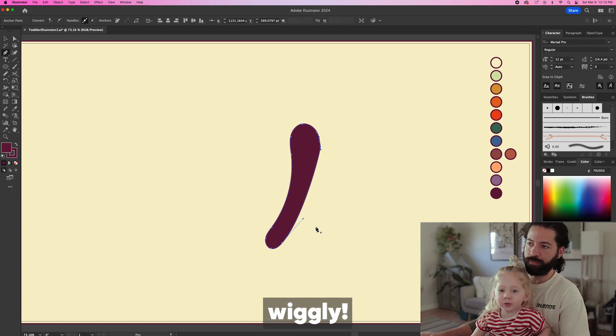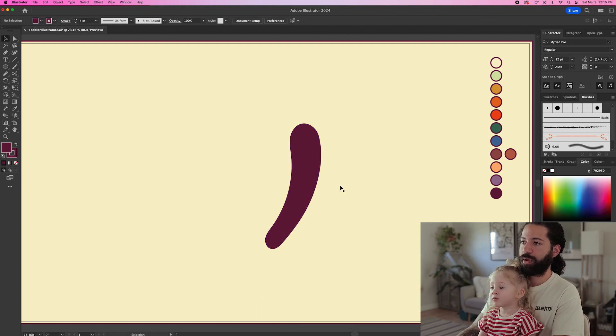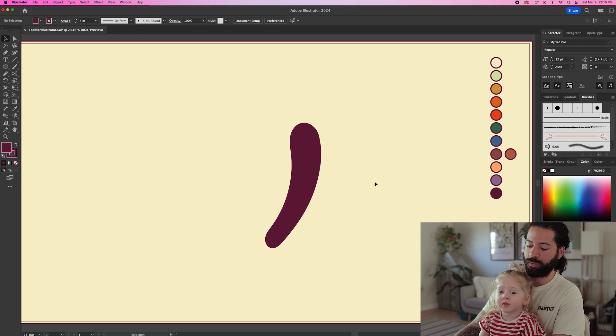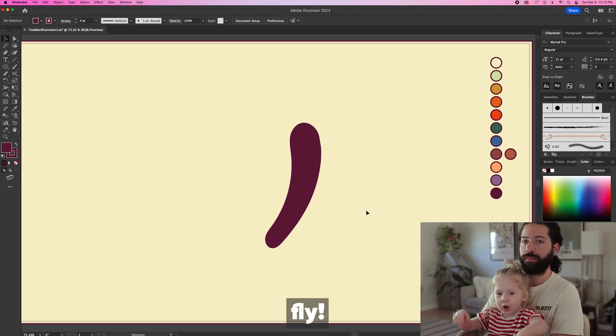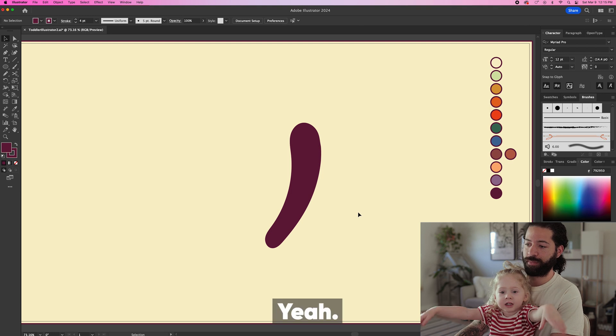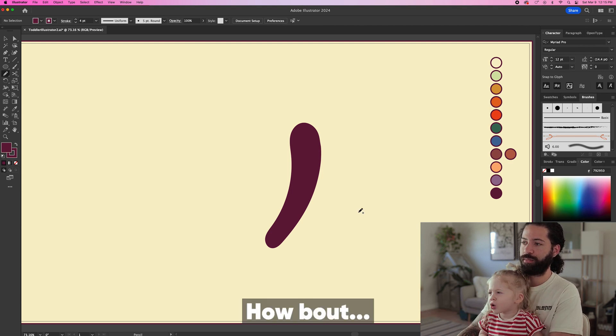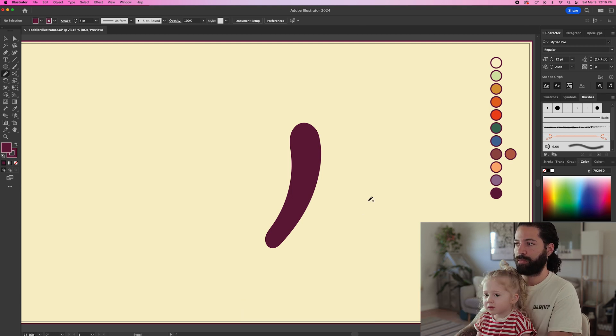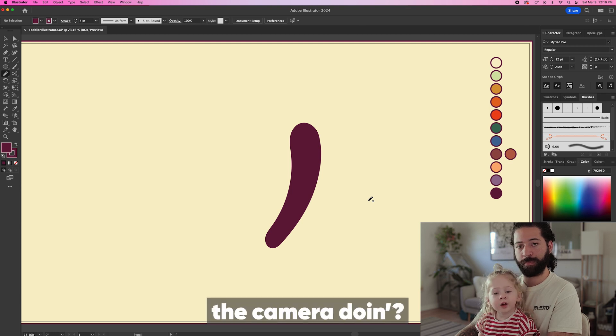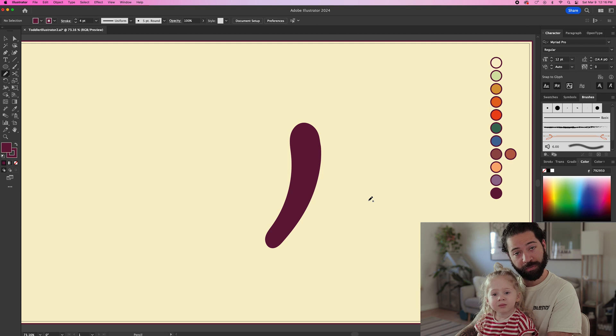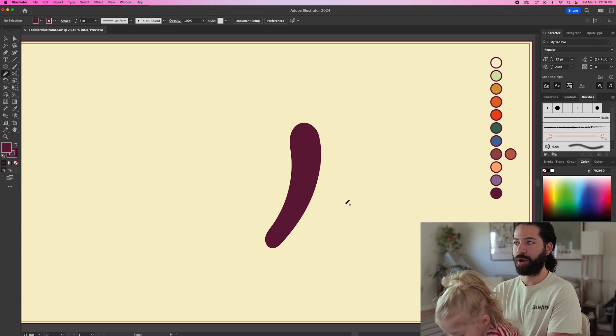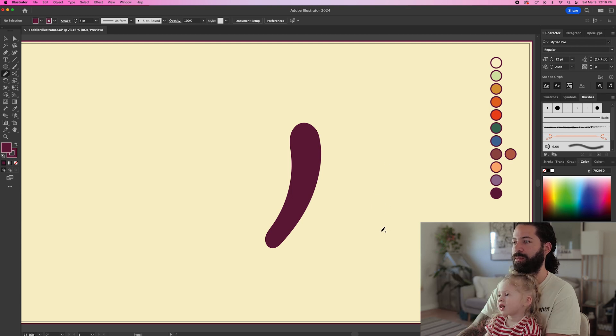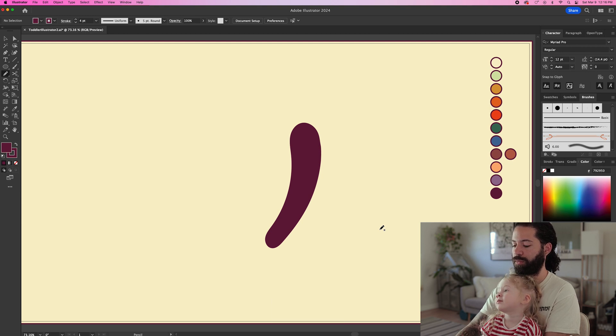I'm too wiggly. Yeah you are. Okay, so now we got a body but what else do butterflies have? Wings that fly. Wings that fly, yeah. Okay, what color wings? What's the camera doing? It's recording us. Want to make a face? Do a silly face. All right, back to the picture. Which color should we do for the wings? Blue. Blue, yeah. Okay, let's do blue.